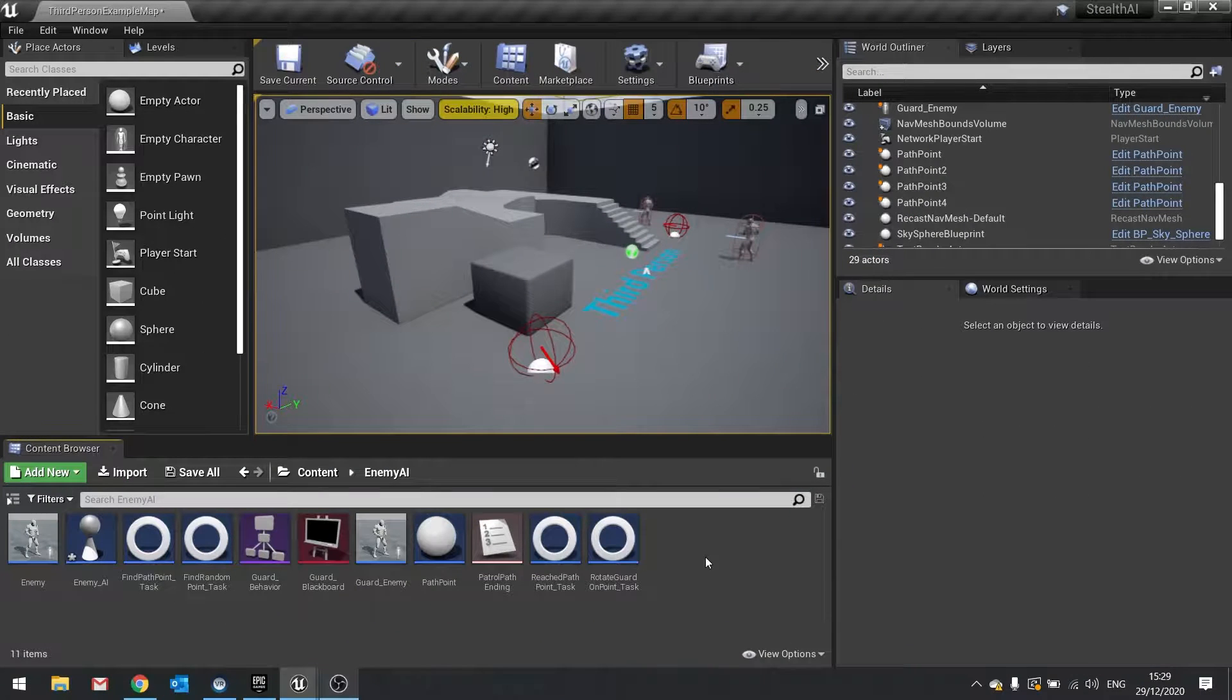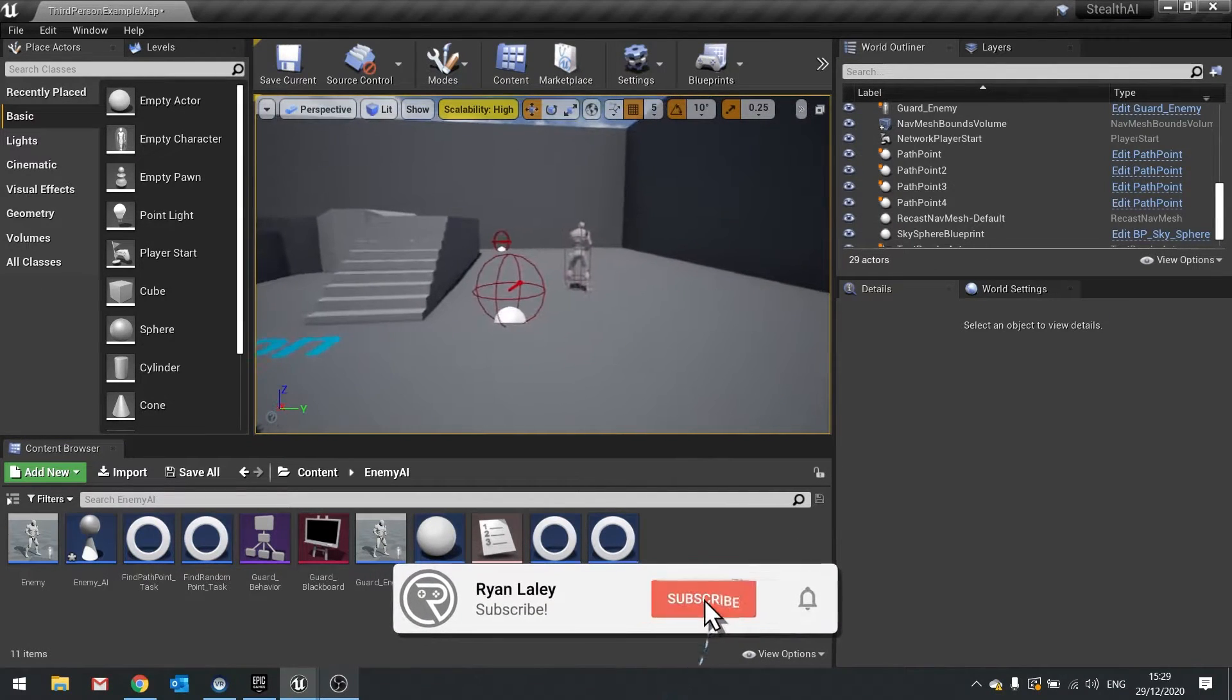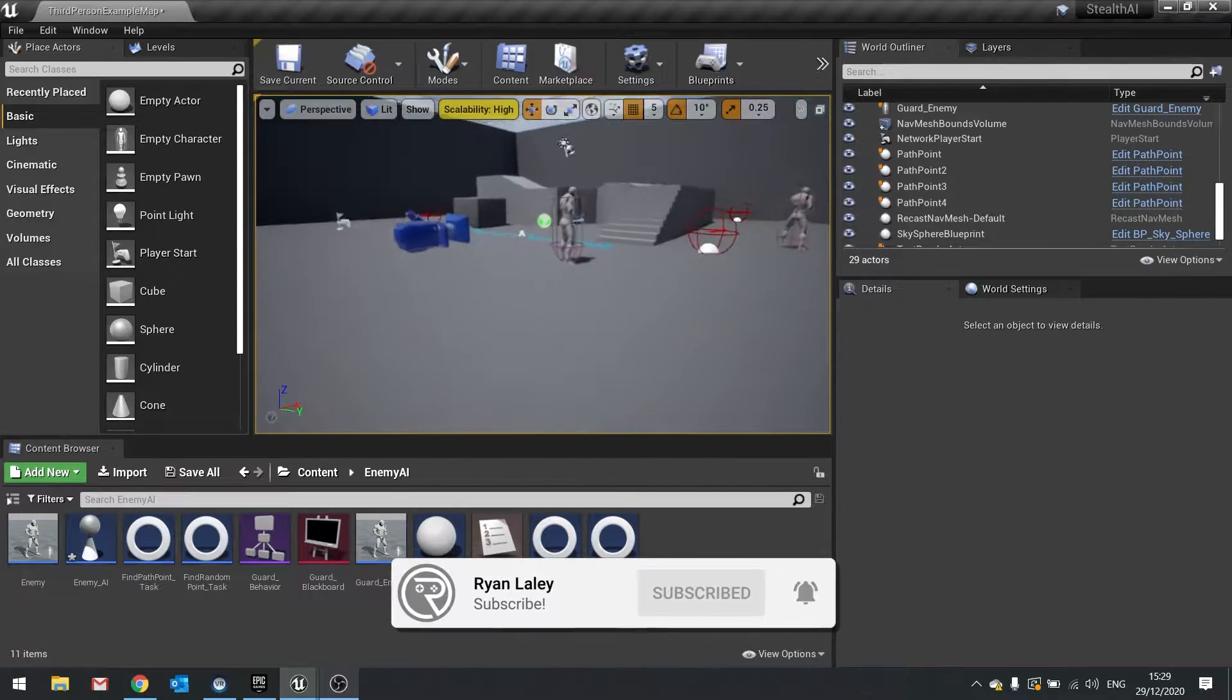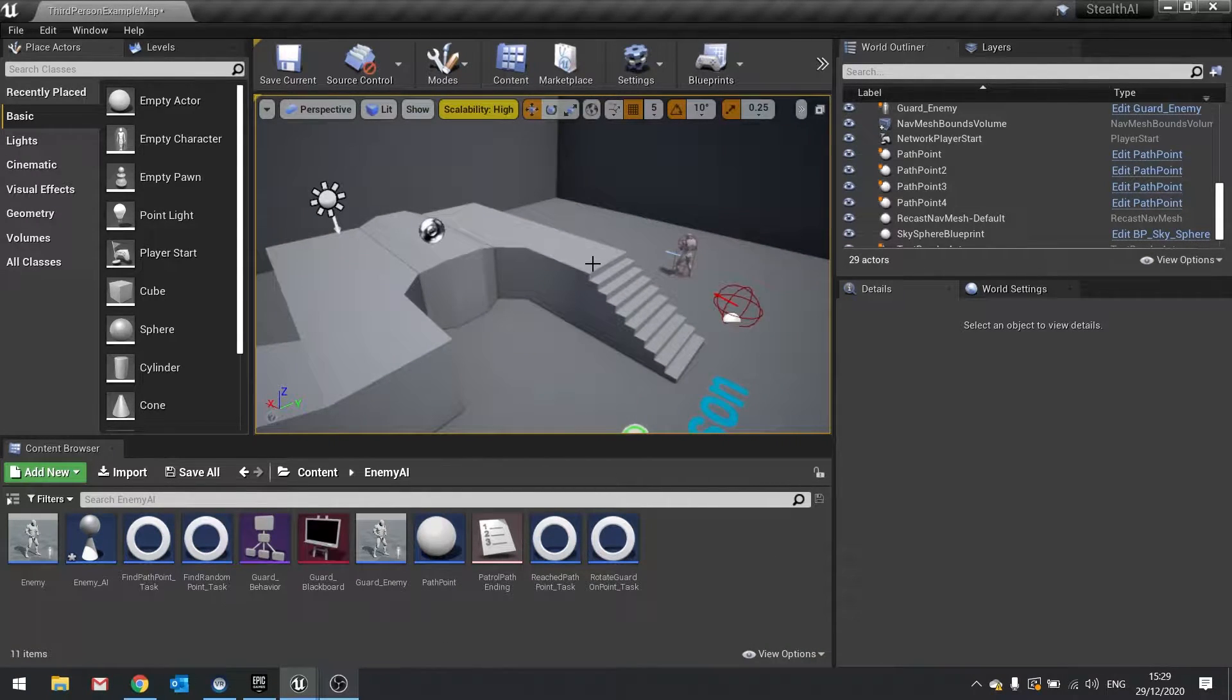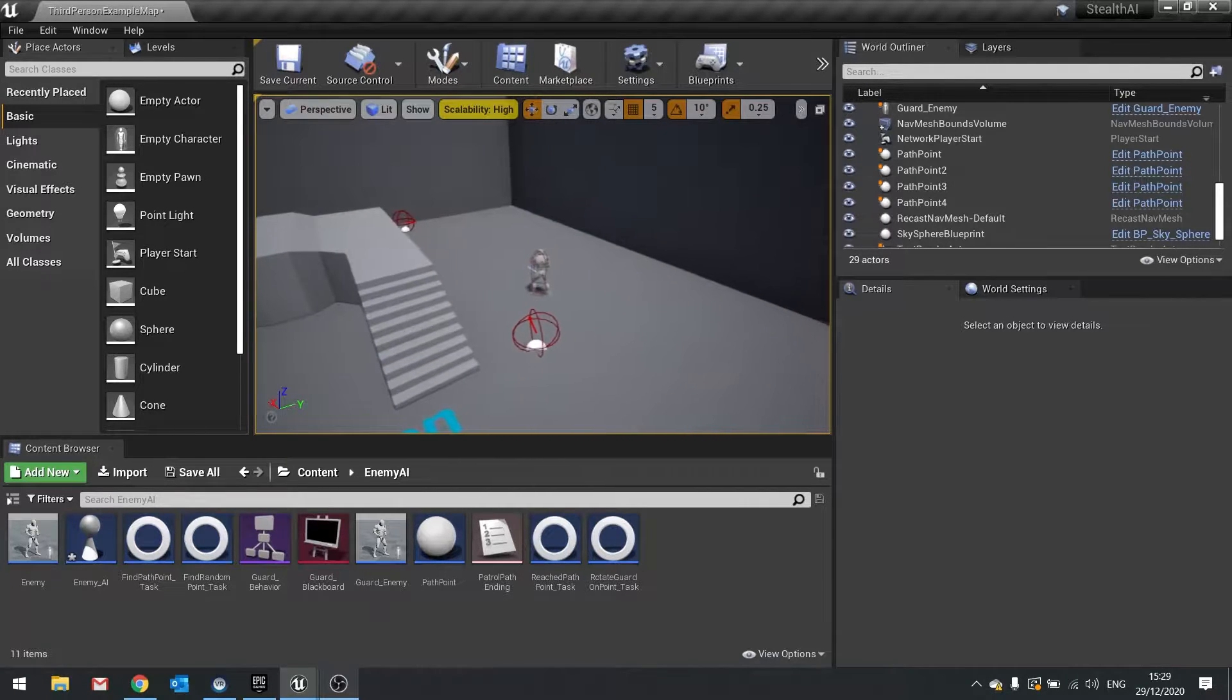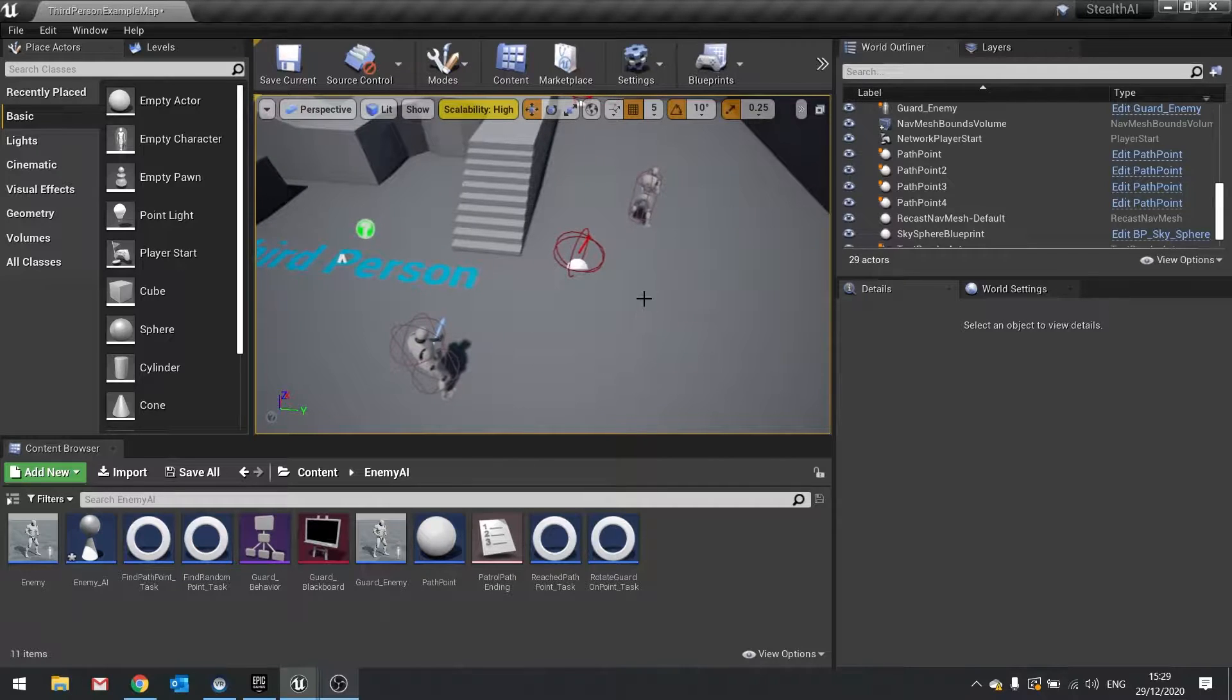Hello and welcome back to our stealth AI tutorial series. In the previous episode we got our AI character to see us and start following us. Now I want him to go to our last known position and change their speed when they're chasing after us. So let's go through that process.